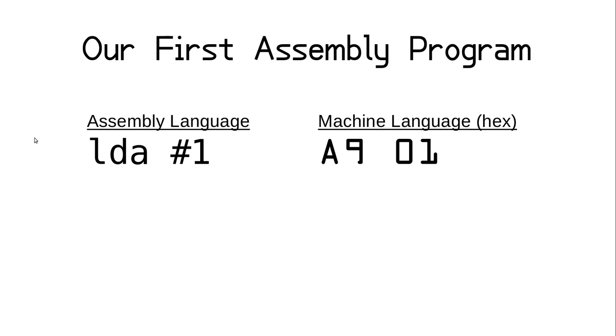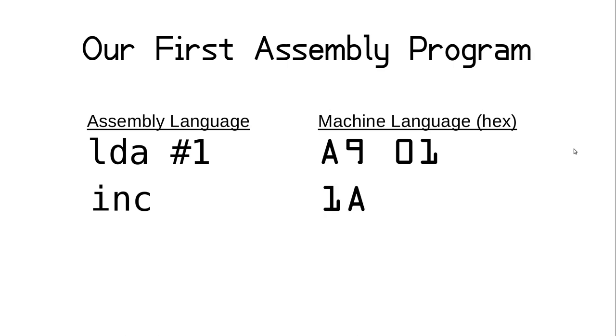But in this case we will do the simplest math operation we can do on the 65C02, incrementing. Note that other processors like the original 6502 or 6507 don't support this with the accumulator. For those you need to add 1, which requires a lot more memory and time. But for the 65C02 we can just use the INC instruction without an operand, which translates to the hex opcode 1A, which is not a valid opcode on the original 6502. If you execute that in a processor that doesn't support it, the behavior may not be defined and it could cause the program to crash.